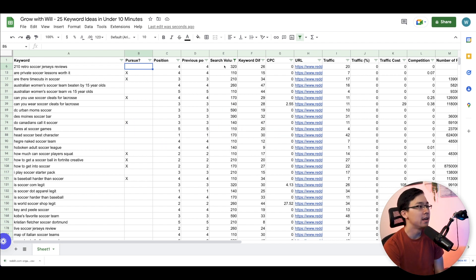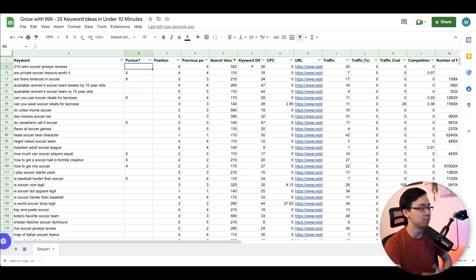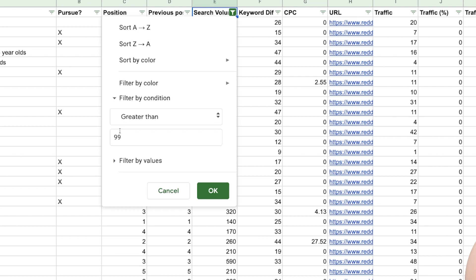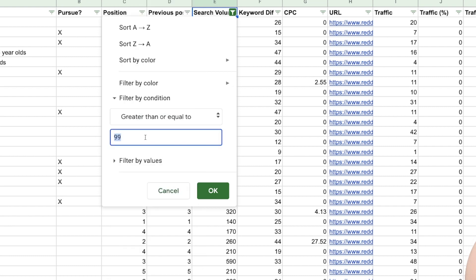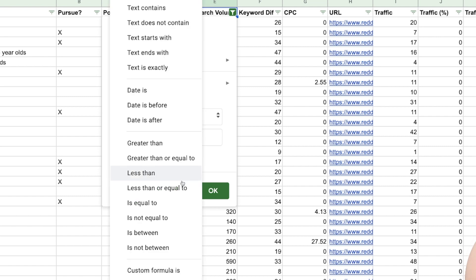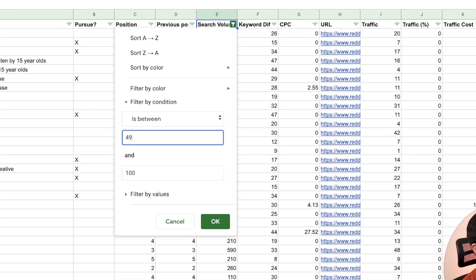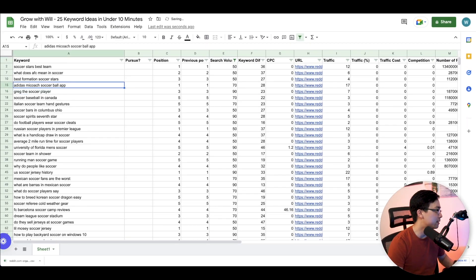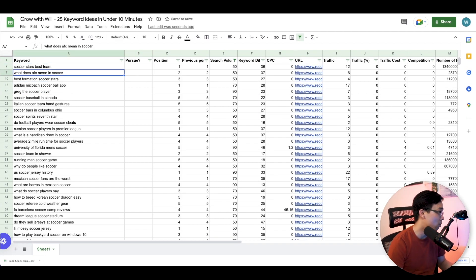And so what I can then do is I can go ahead and either do an export from Quora where I repeat these methods, or what I can do is I can go ahead and look for greater than 50, but less than a hundred. So greater than or equal to 50, or I'll do is between 50 and a hundred. So I'll do 49 and a hundred. All right. So in this case, I am looking for a couple more.